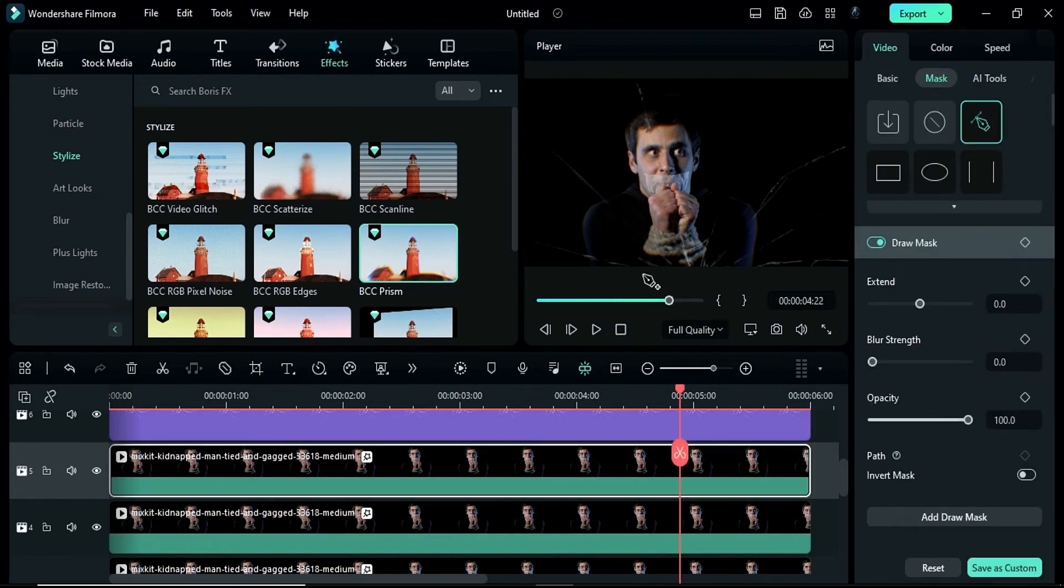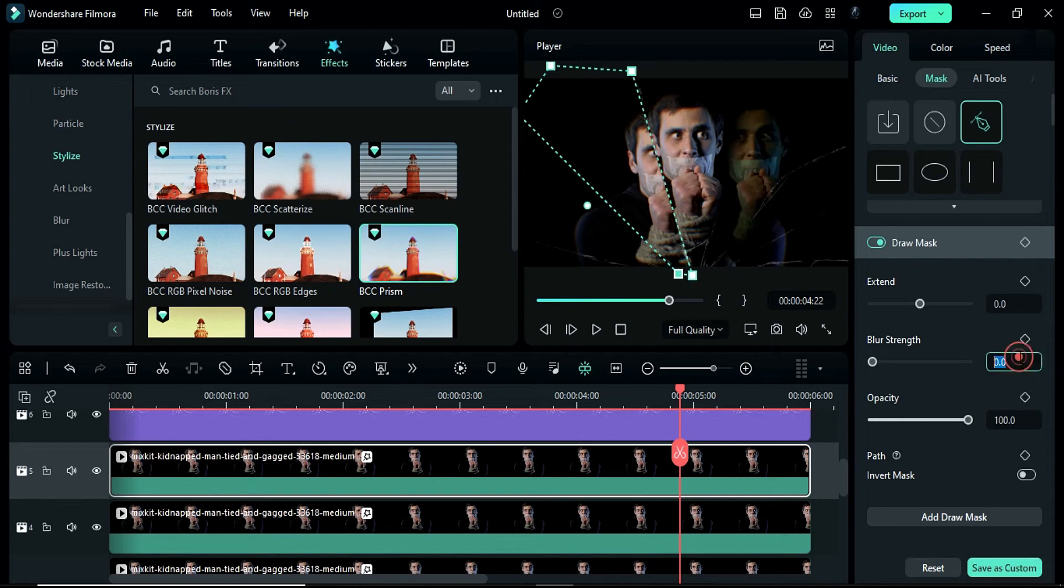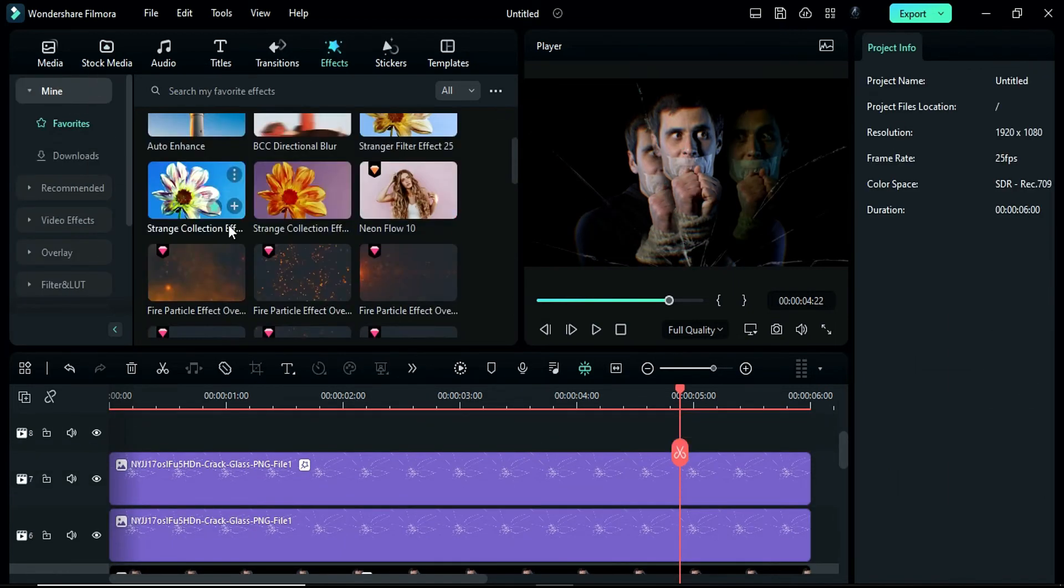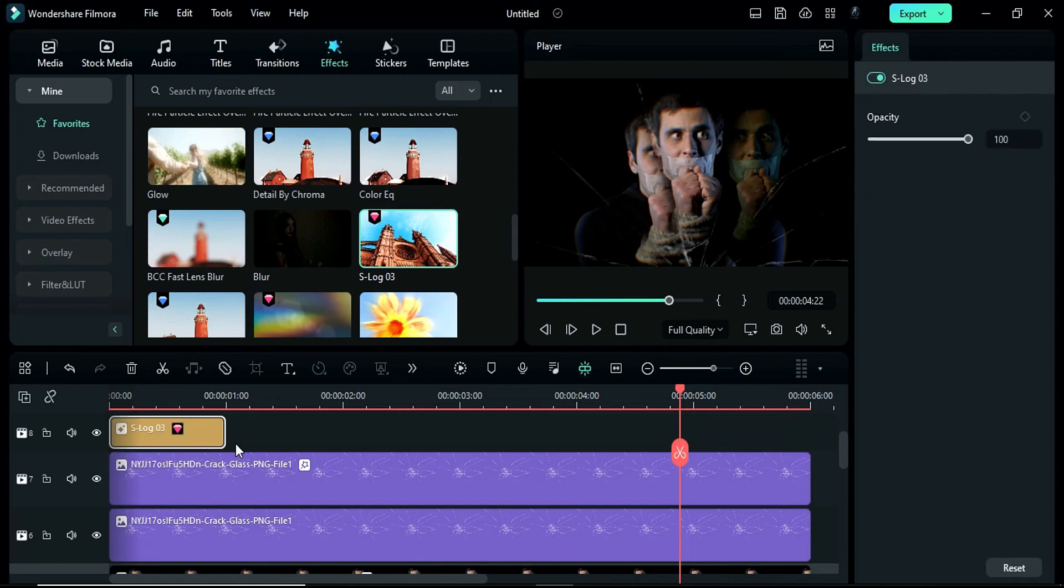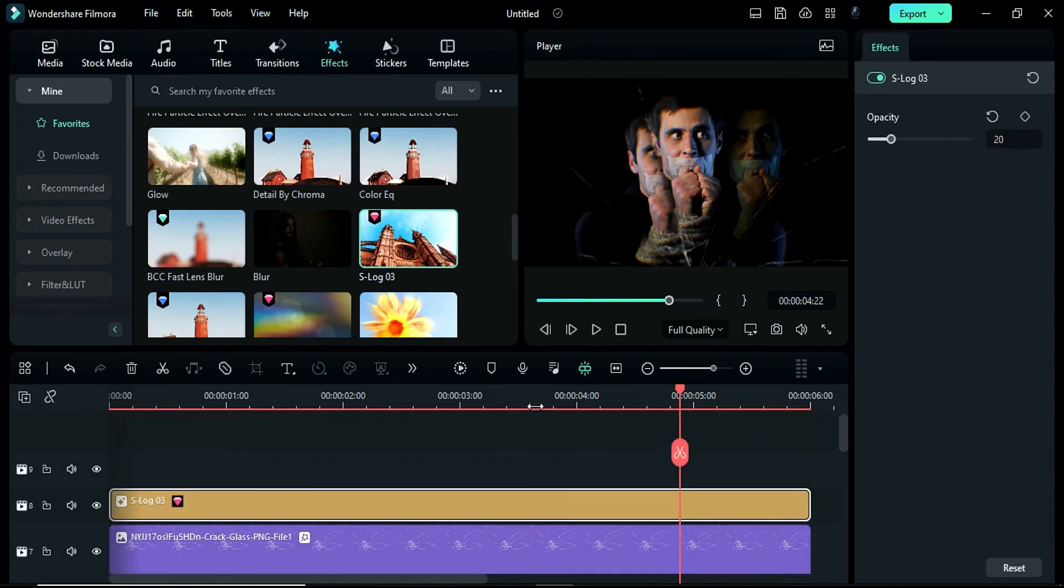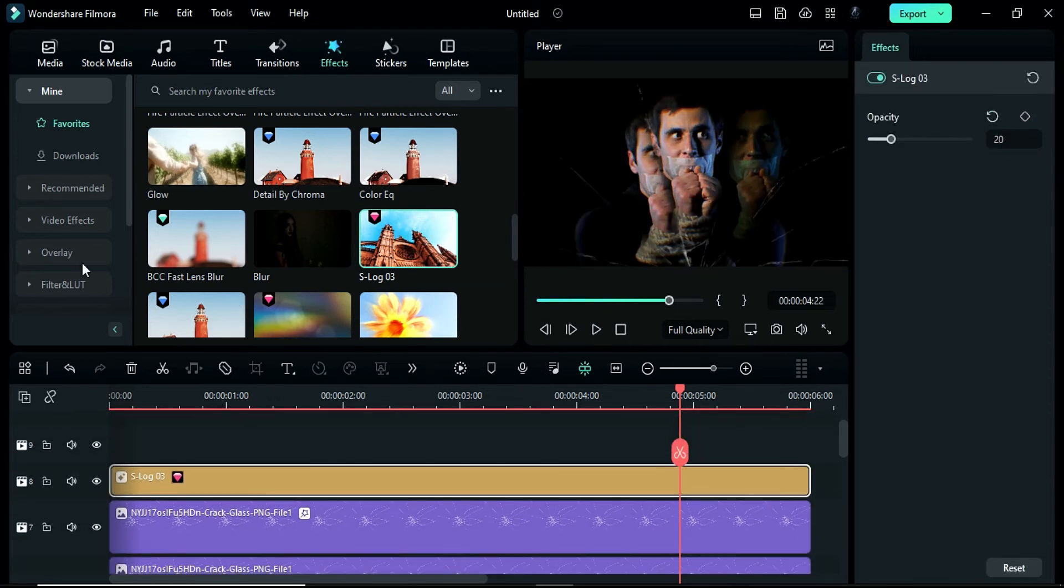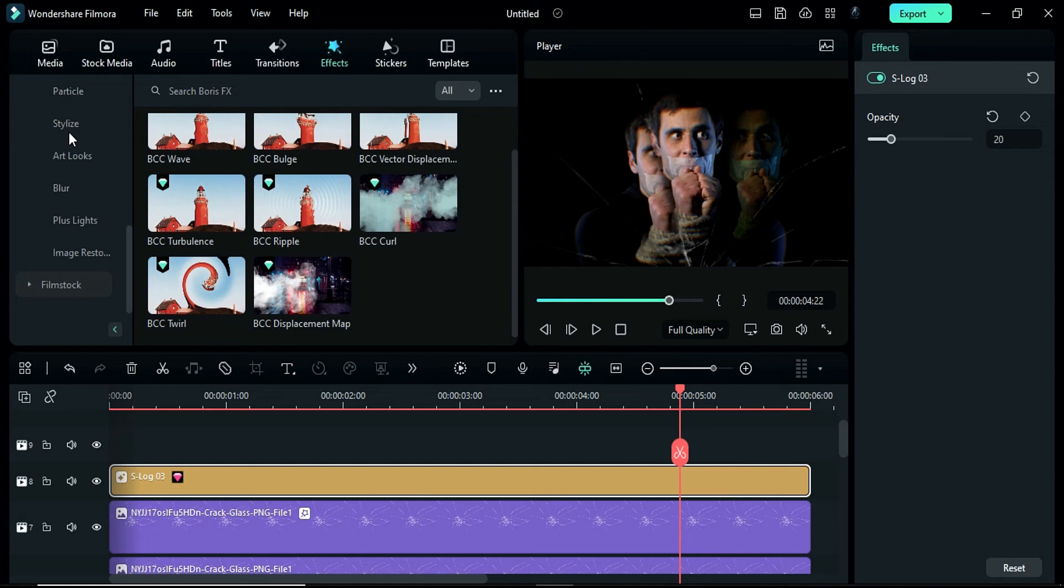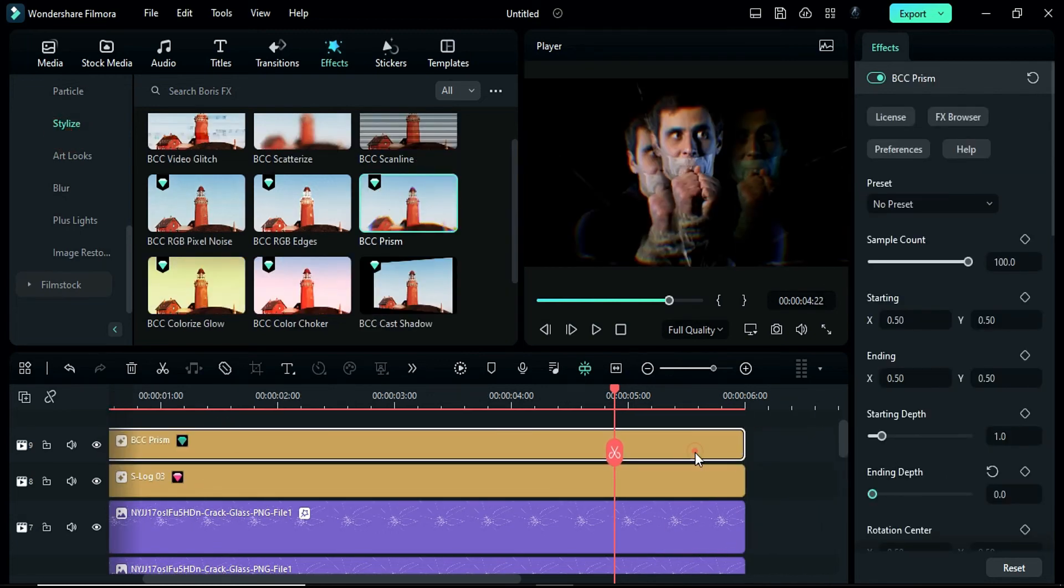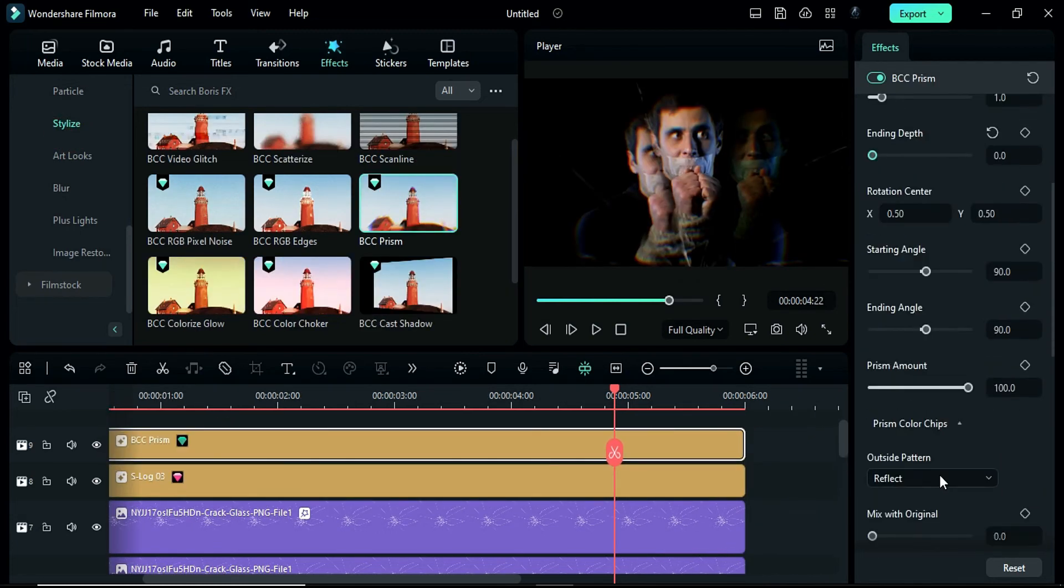Next, create a mask on the second and third crack on the left side. Set the blur strength to 40. On track 8, apply the S-Log3 effect, change the opacity to 20. Finally, apply the BCC prism effect on track 9 and adjust the prism amount to 45 to your desired setting.